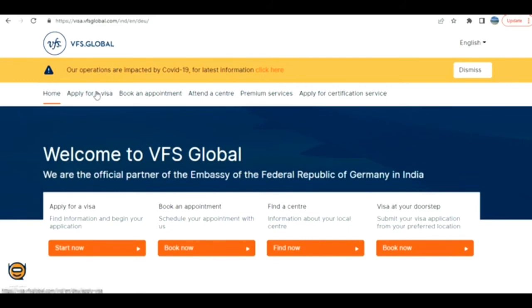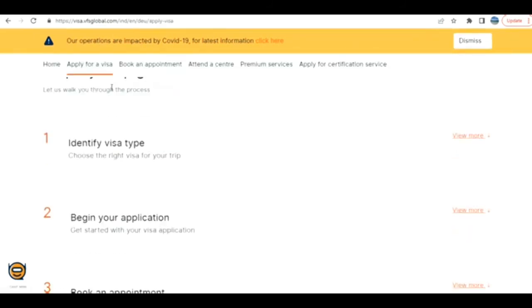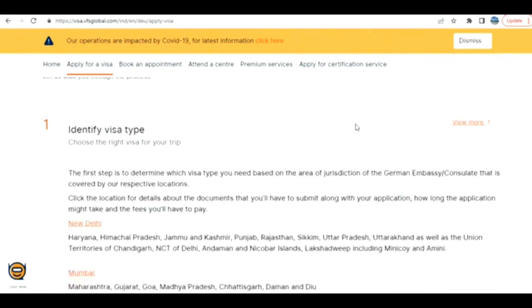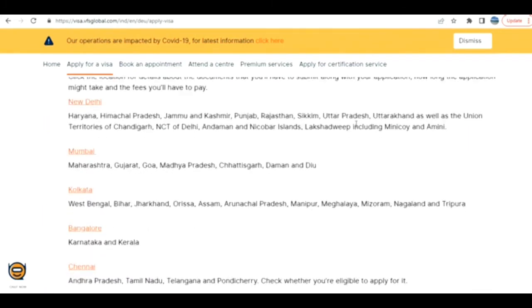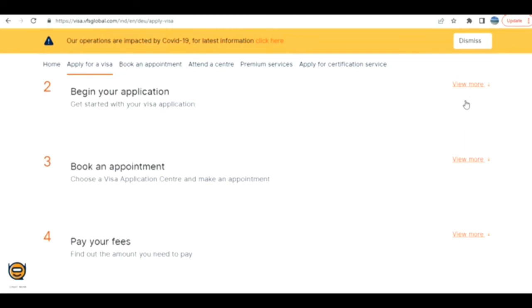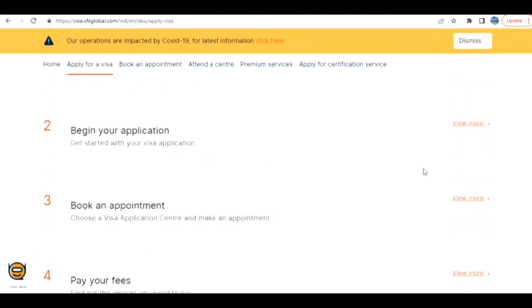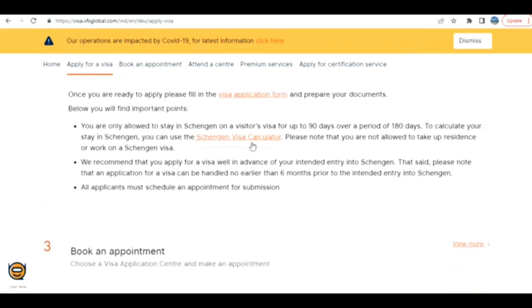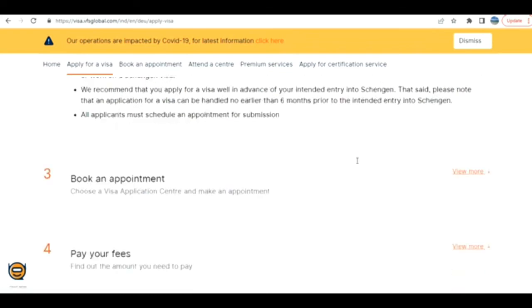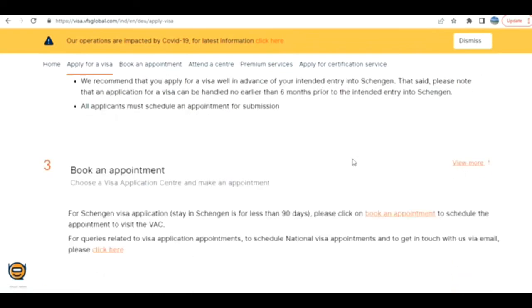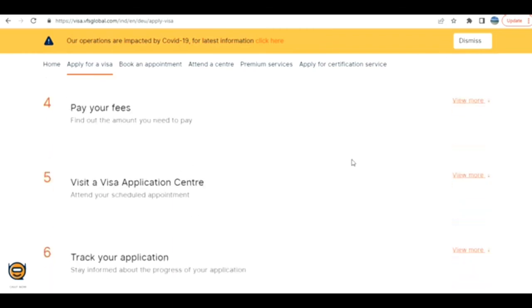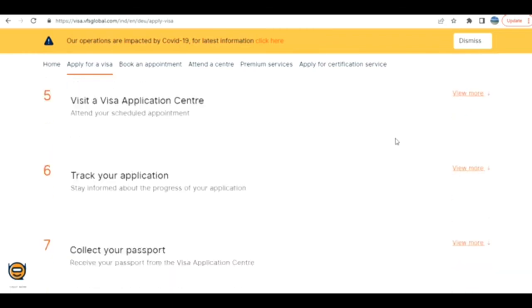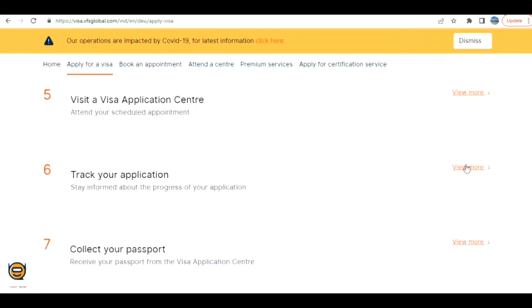Here I have opened the page for applying from India. They have given a step-by-step guide and the location where you've got to apply. Begin your application with the visa application form that we have filled up. Book an appointment, pay your fee.